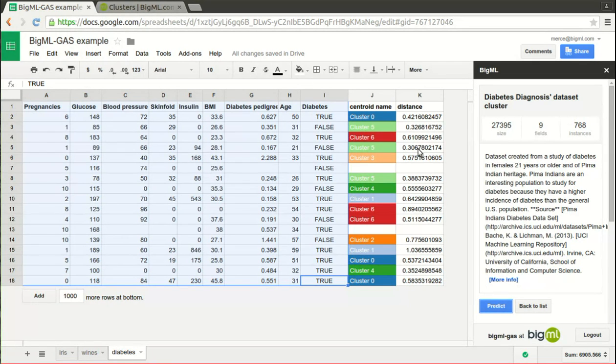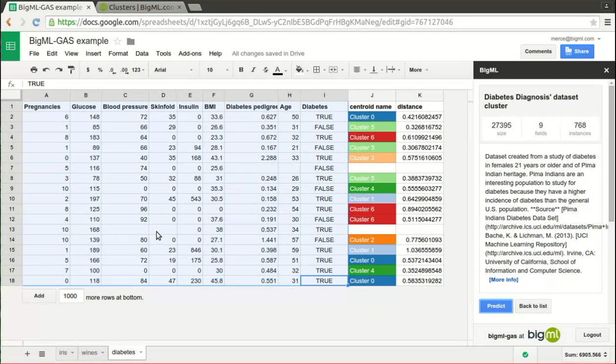This kind of model cannot predict rows that have empty values in any of its numeric features. That's why two of the rows got no predictions.